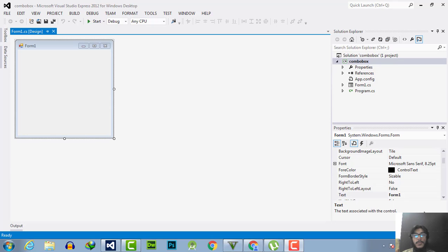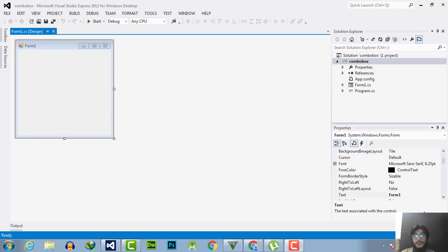Hello everyone, welcome to the engineering projects.com. In this video tutorial, I will tell you how you can initialize the value of the combo box in C sharp programming language by using the Windows Form.